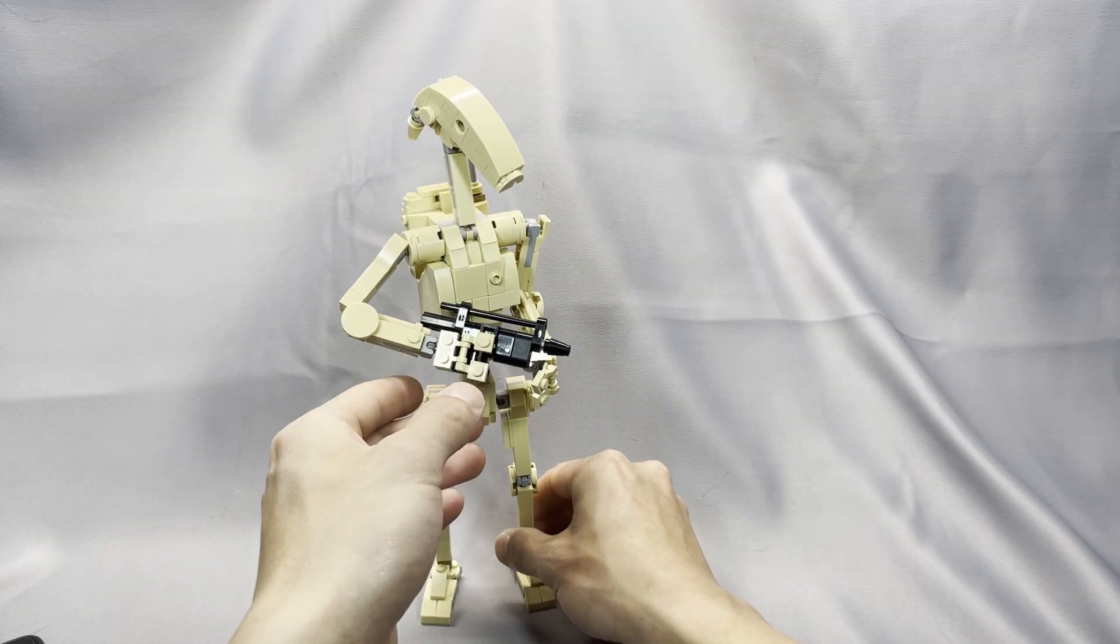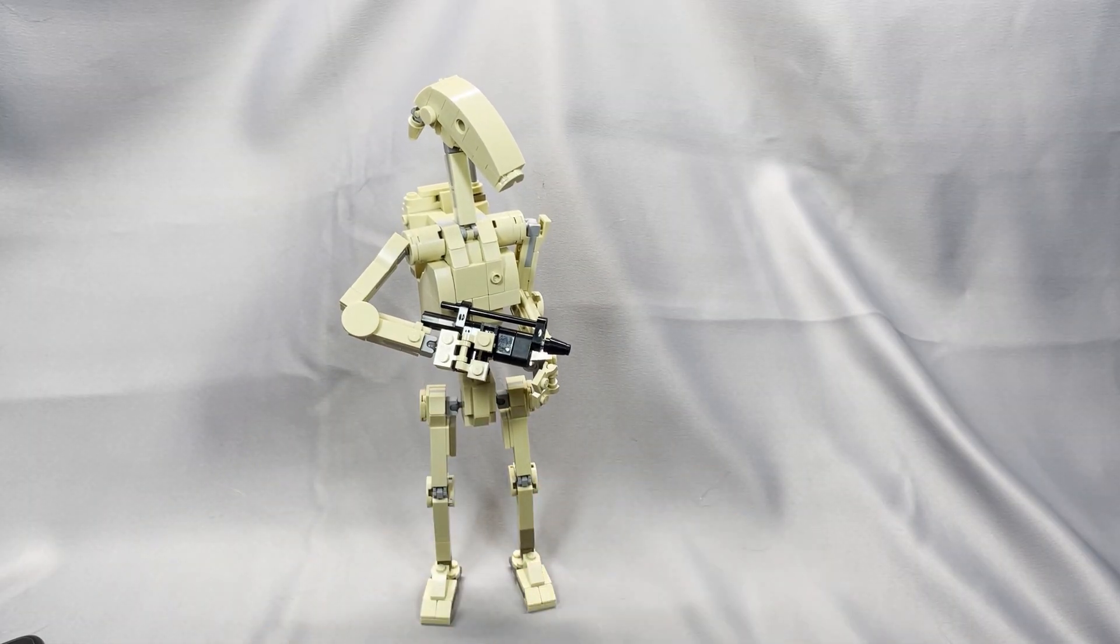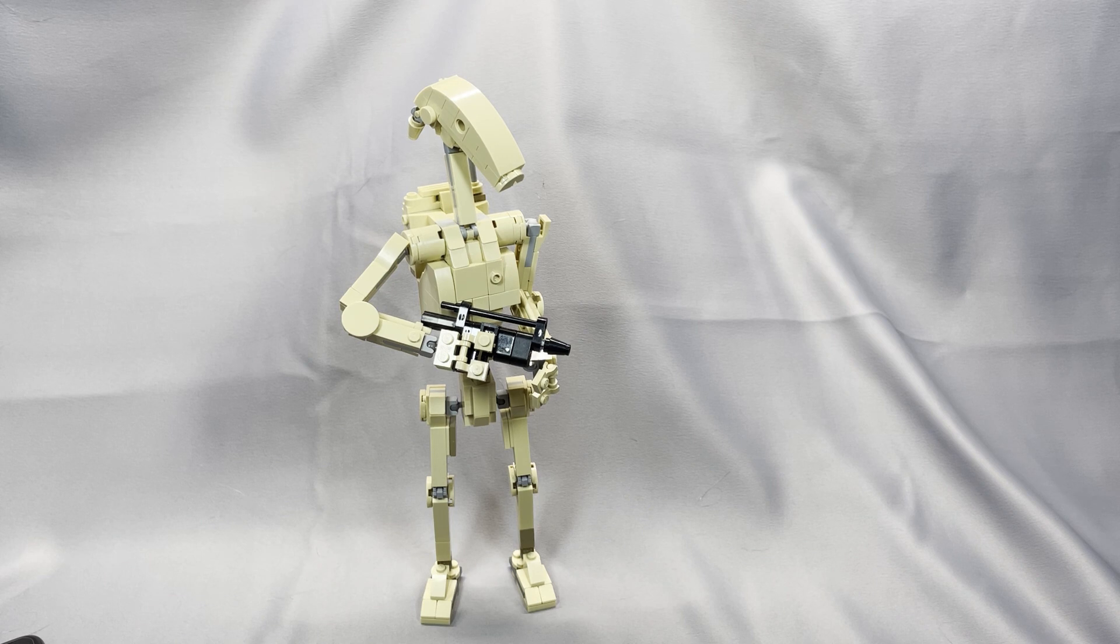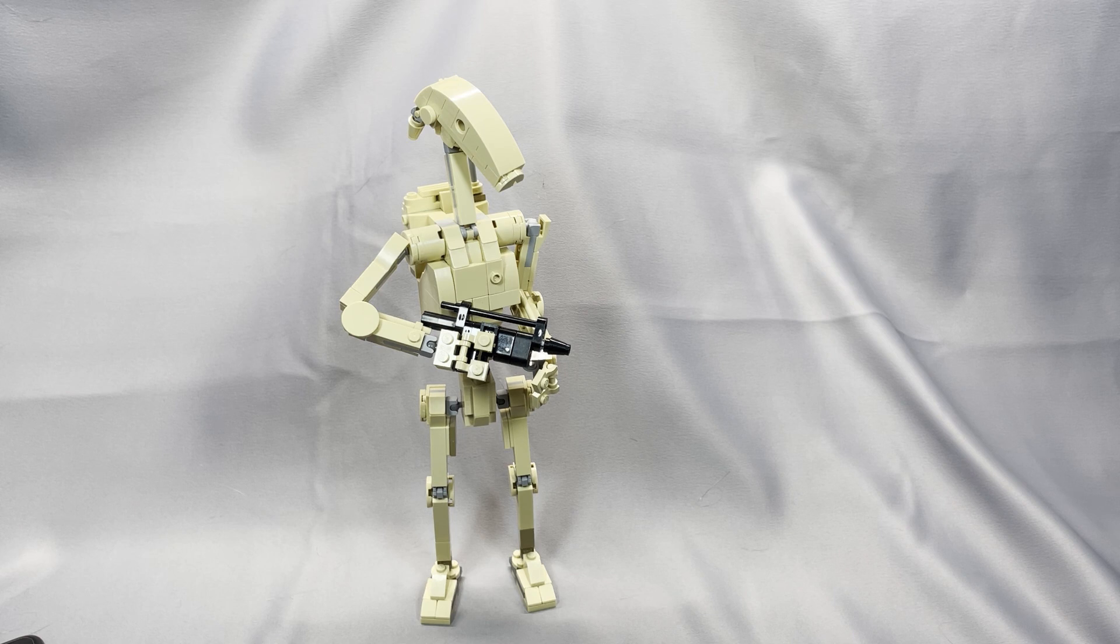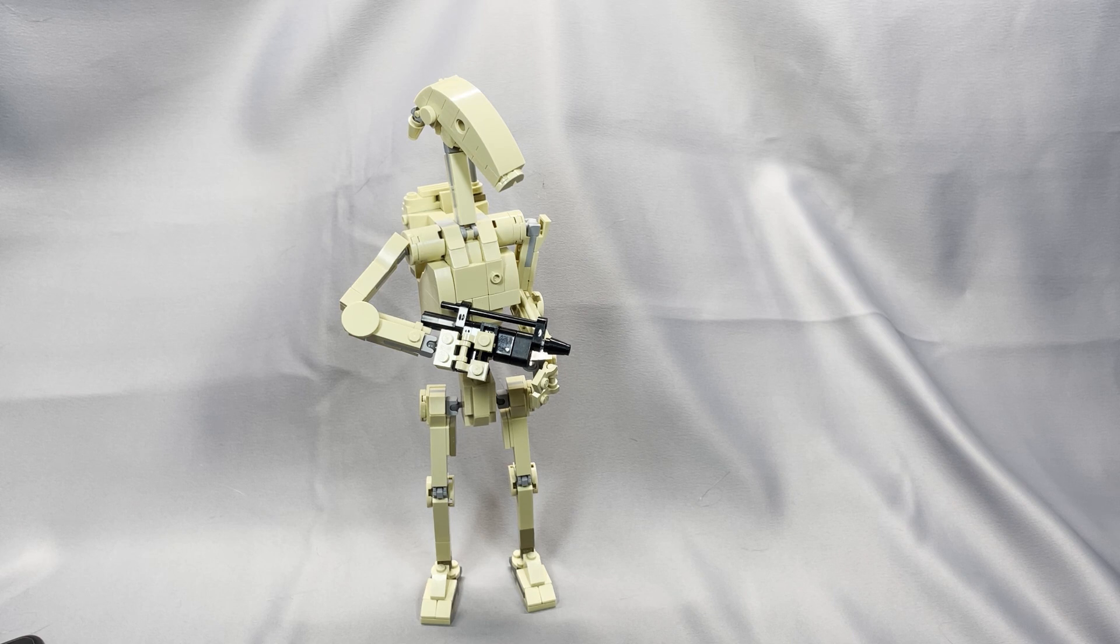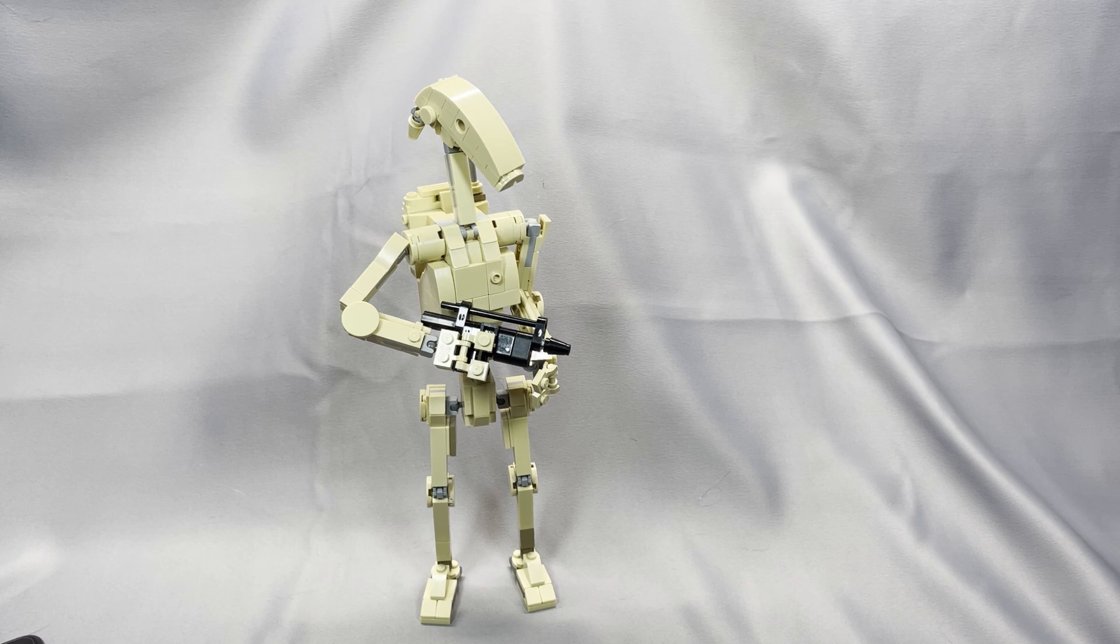LEGO's buildable figures are simply not that great in my opinion. They've got odd proportions, and they make use of pieces that don't really play well with standard LEGO system pieces. I can't say I was disappointed to see them discontinued. This Battle Droid looks what I think the buildable figure should have been.